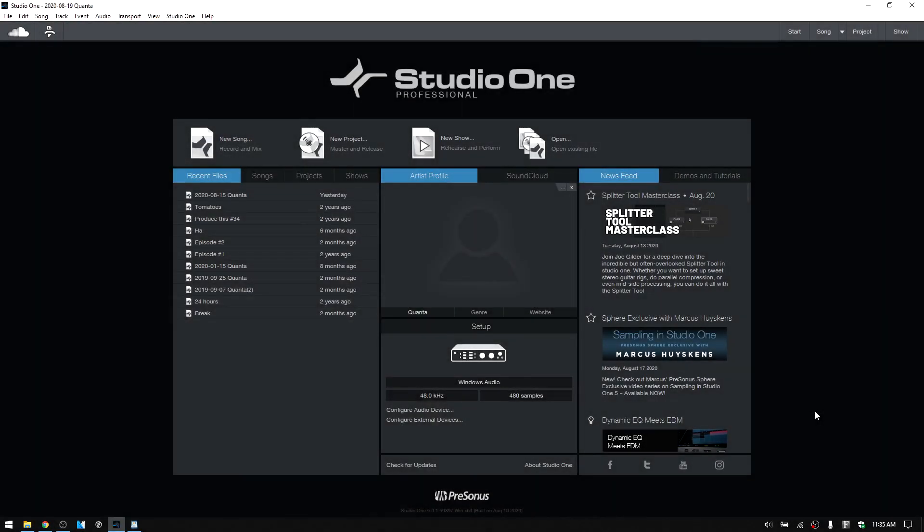Let's take a look at some of the changes to the user interface within Studio One 5. To begin with, we'll start on the start page.